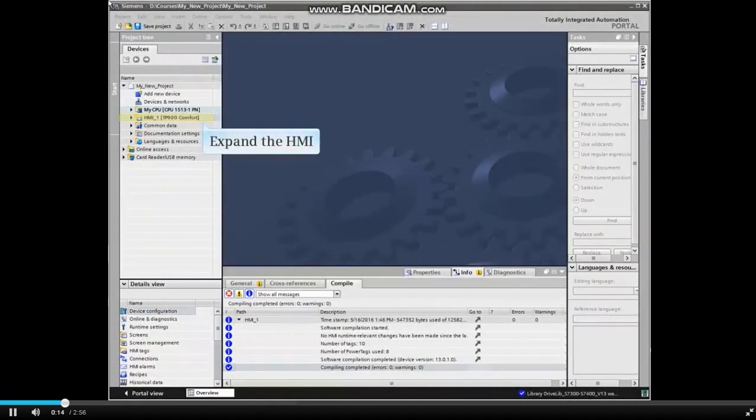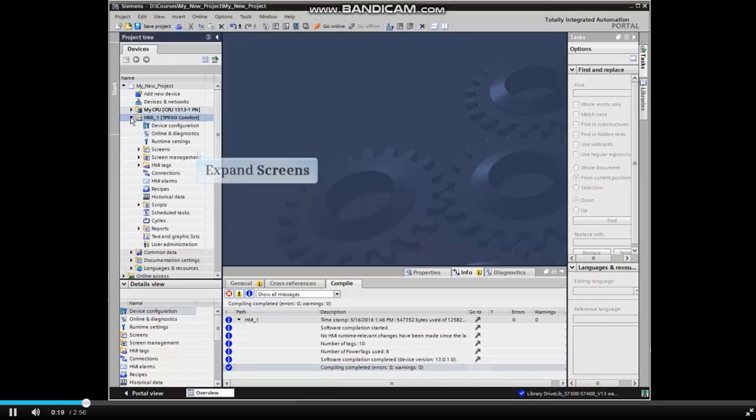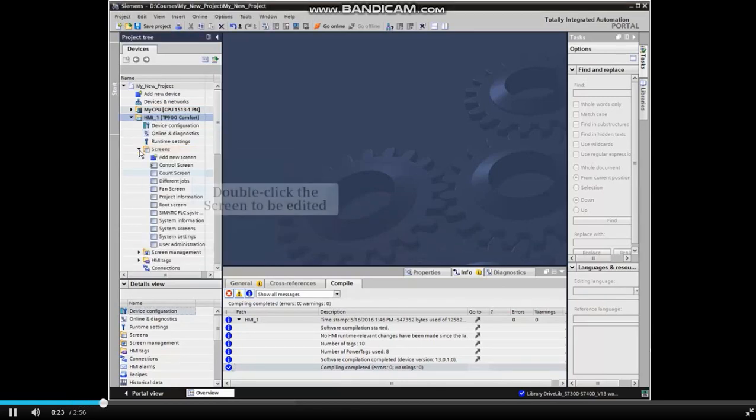From the project view in the TIA portal, expand the HMI and screens listings from the project tree. Select the screen to be edited and double click to open.